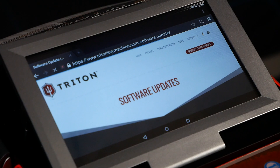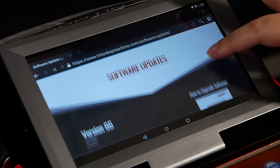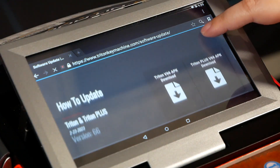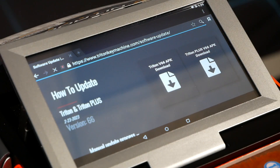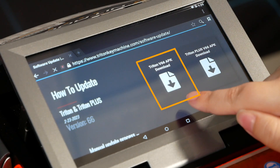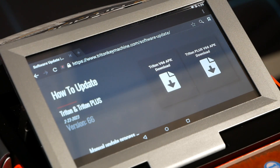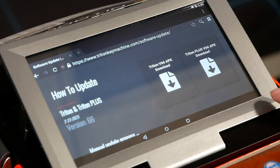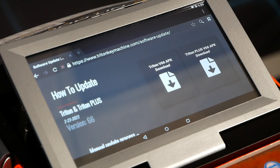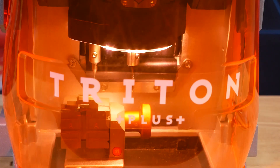Swipe up towards the bottom of the page and you'll see two files: Triton V66 APK and Triton Plus V66 APK. It's very important to make sure you're downloading the correct one — otherwise you can run into errors and problems when using the machine, as the two versions are not cross compatible.